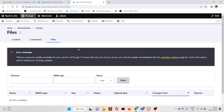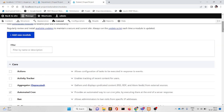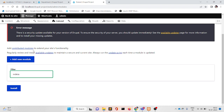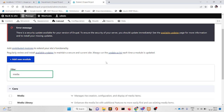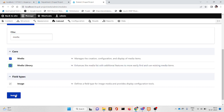Go to the Extends menu. From here we will first install one module — it is a default module in Drupal. That is Media. You can see it here. We will select both Media and Media Library and install.